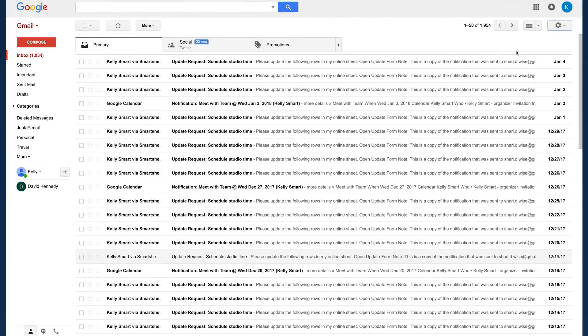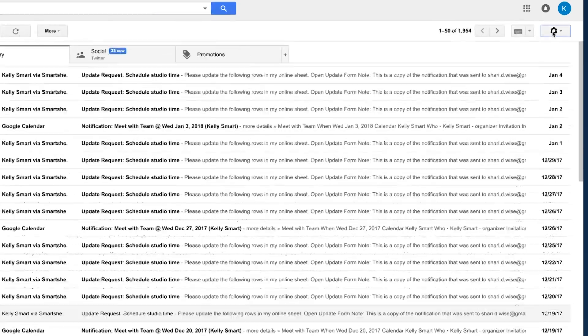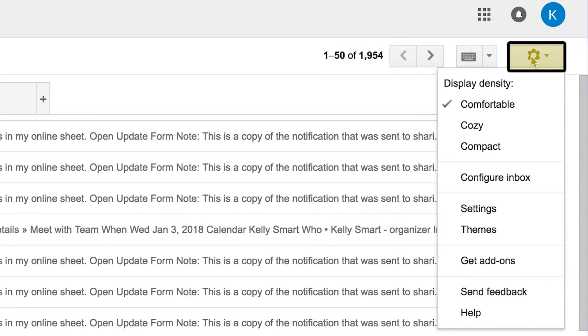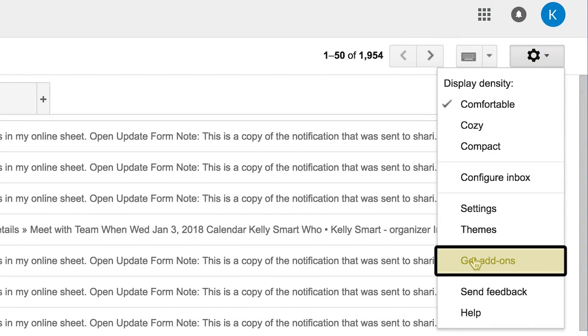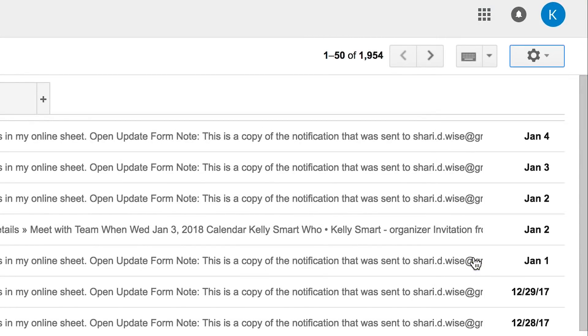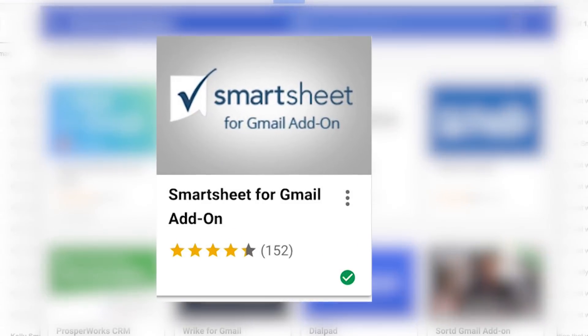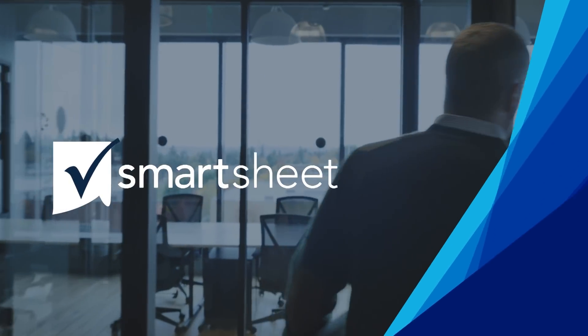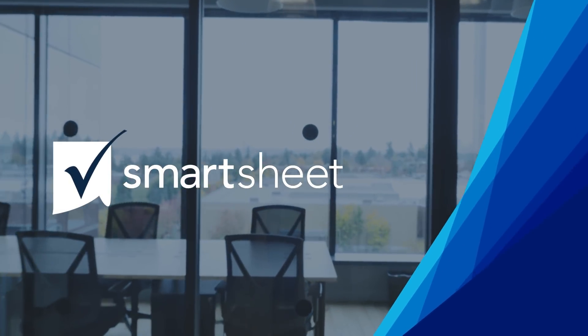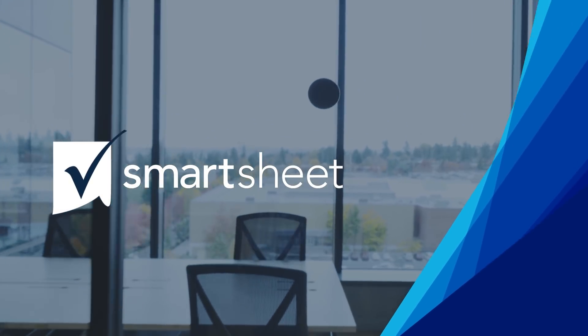To get the add-on from within Gmail, click on the gear in the upper right-hand corner and select get add-ons. Or visit the G Suite Marketplace to install the Smartsheet for Gmail add-on. Learn more about our other integrations at smartsheet.com/google.